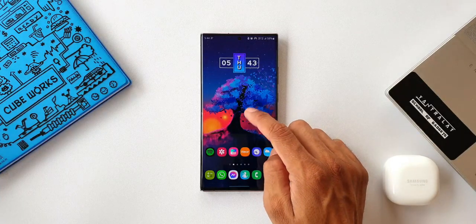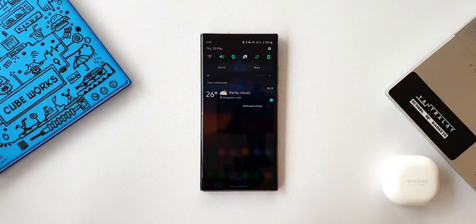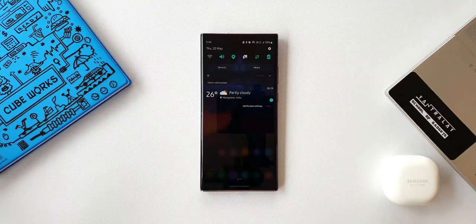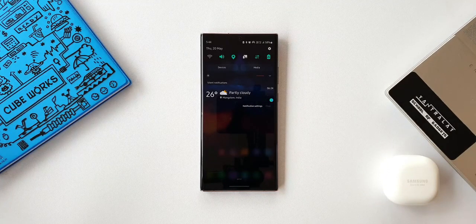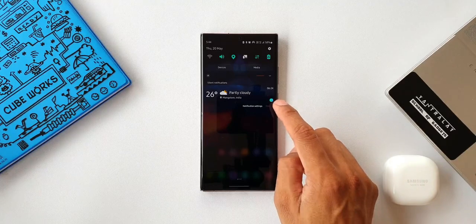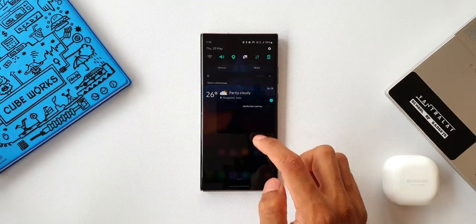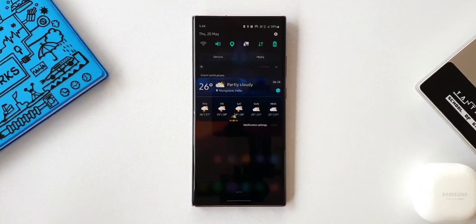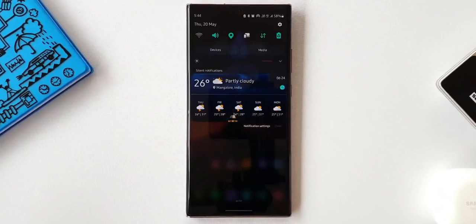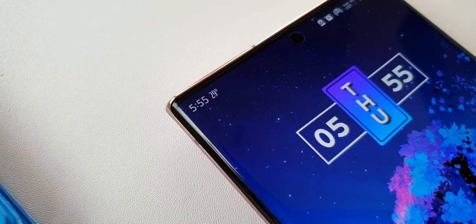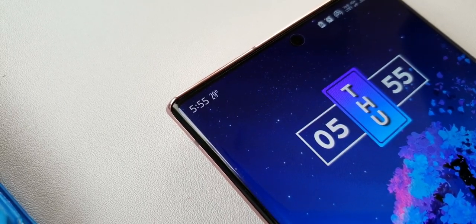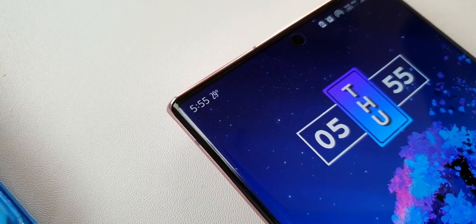When I swipe the notification panel, we can see this beautiful weather notification on a cool looking background. This shows the current weather condition and there is a tiny button to refresh it. Swiping down a bit more, we can see a five-day weather forecast.